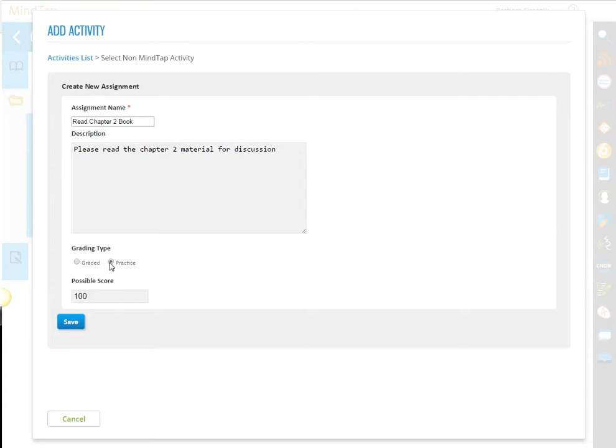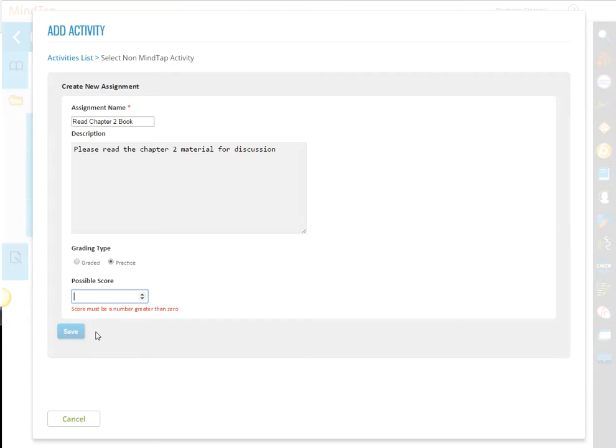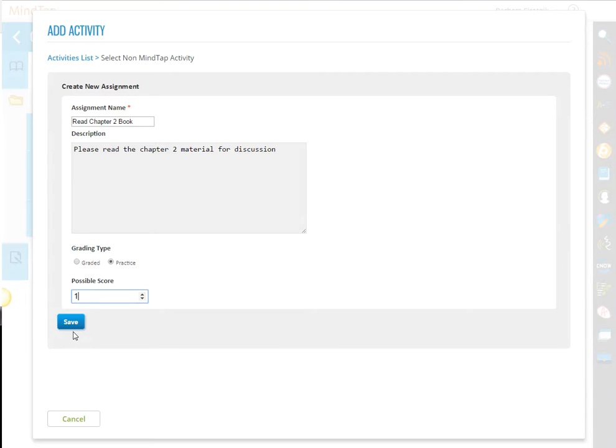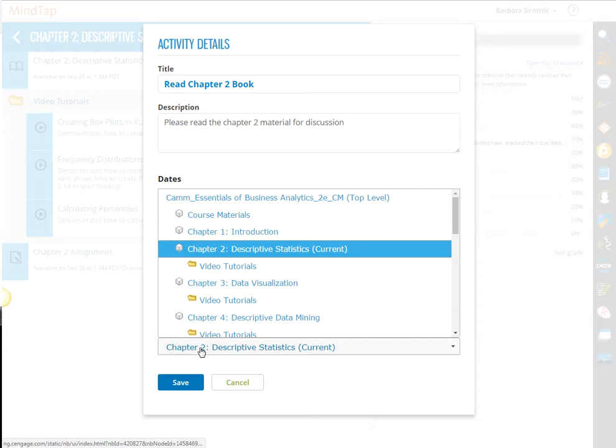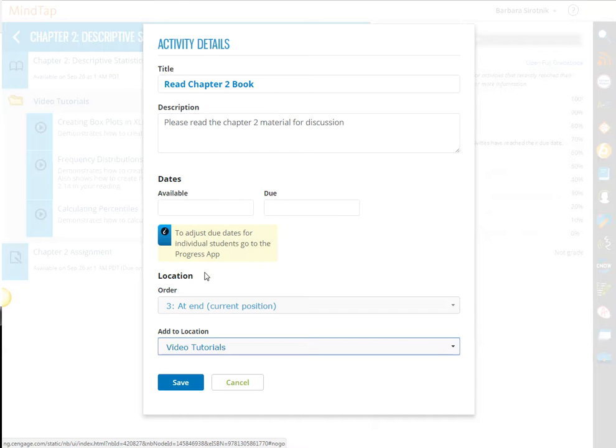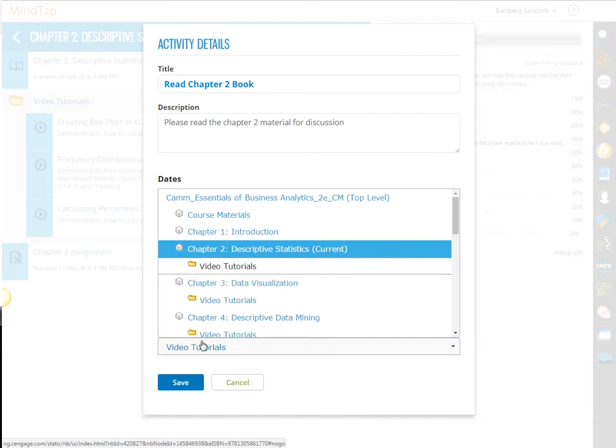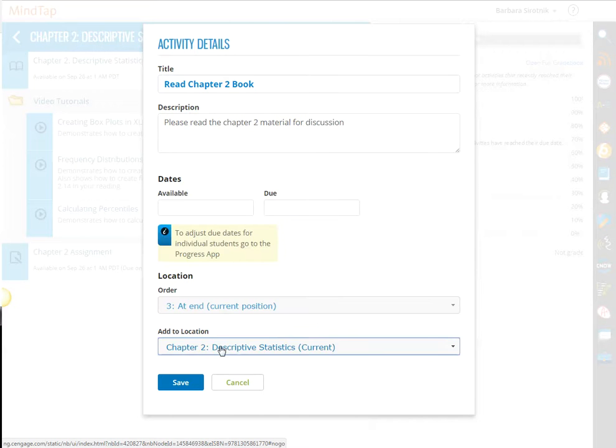You might want to mark it practice, and I can decide where I want to put it, maybe before the tutorial. No, I want to put it in Chapter 2.